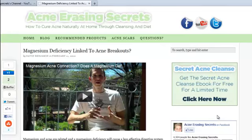Hey, it's David the Skin King from AcneRacingSecrets.com. In this video I want to show you how you can search the articles and videos within Acne Erasing Secrets. I've made a lot of videos now, up to about 244 videos and I'll be up to 250 in less than a couple of weeks. There's over 350 articles now, and I really highly recommend that you go and read these articles and watch the videos, even the older ones, to learn more and get rid of your acne and acne scars quicker.